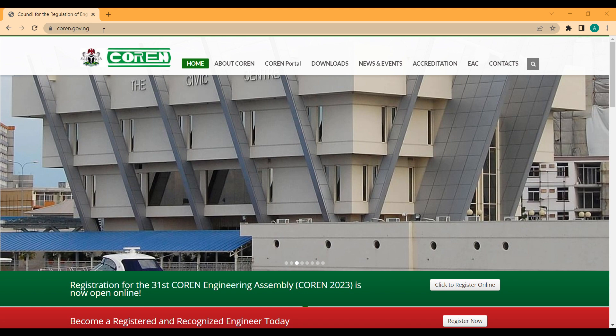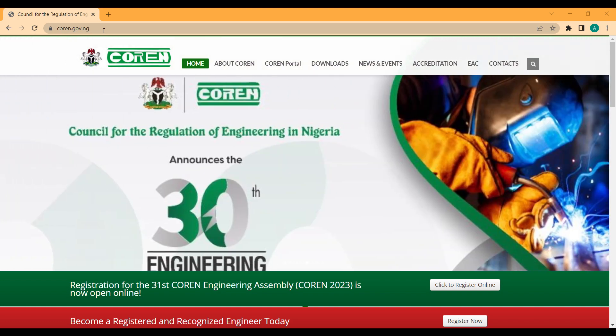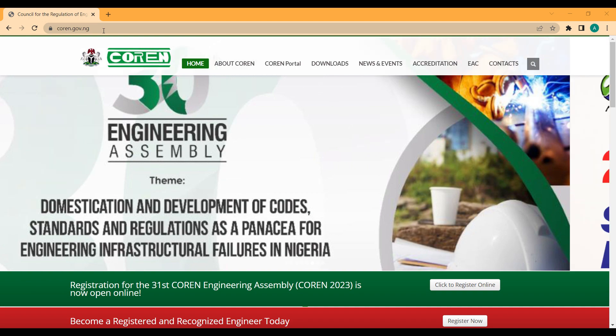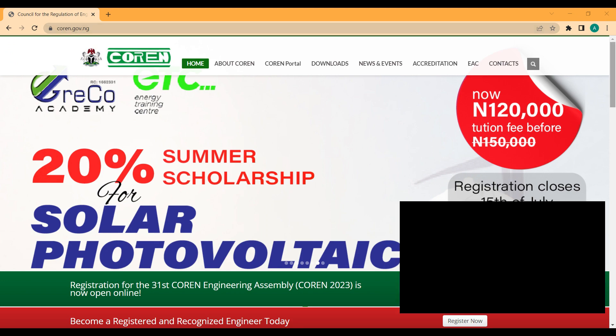We'll be looking at the process of registration and the guidelines given by COREN. But before we go to that, we have to understand the categories in which you can register in COREN — just like the NSE has categories of registration based on your qualification. There are about four categories of registration.